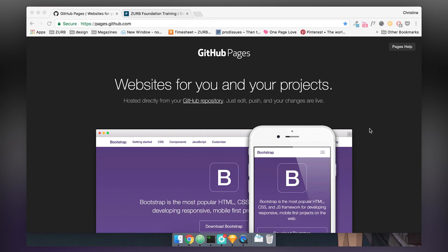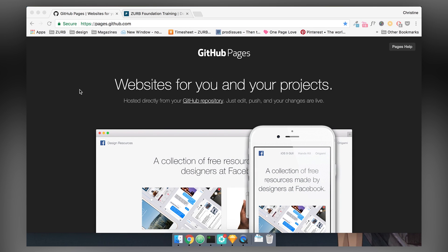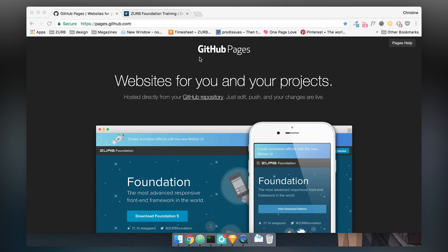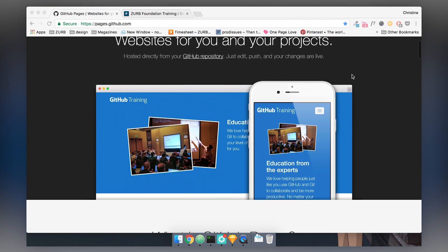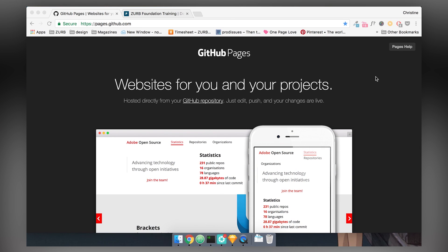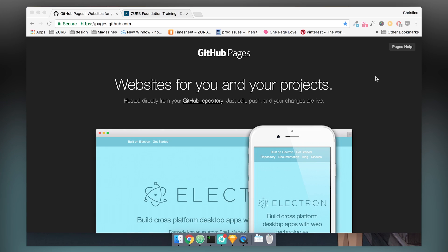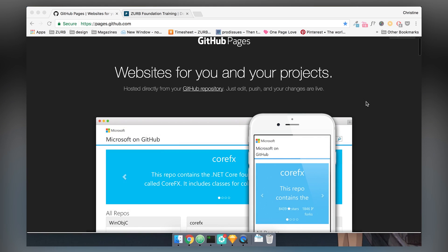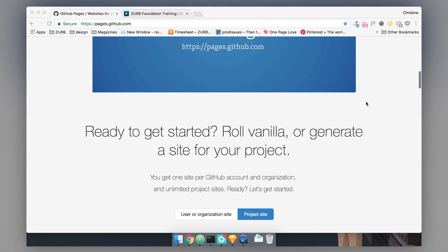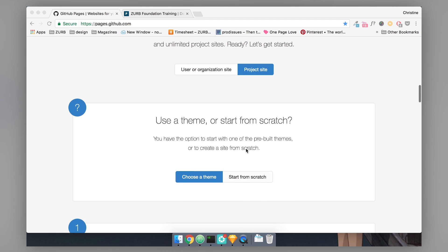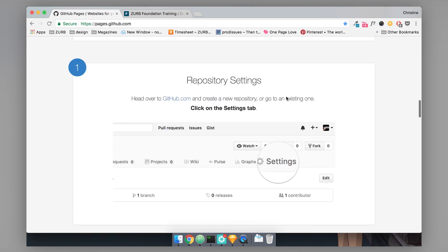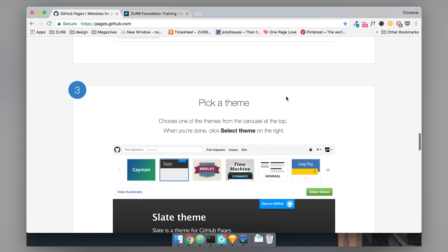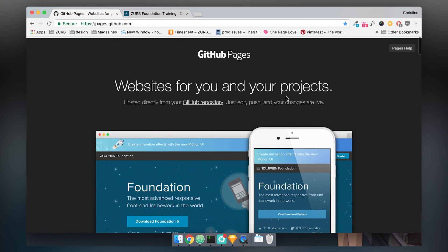All right, so today we're going to be using GitHub Pages to upload and deploy your website onto the web. Right now I'm just on the GitHub Pages website, it's pages.github.com. GitHub Pages are a really useful tool to get your projects on the web quickly because usually you probably have a project on GitHub already. So on this GitHub Pages site, there are all these instructions for how to get your page onto the web, but I'm going to head to GitHub right now.